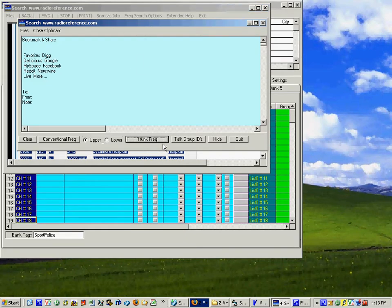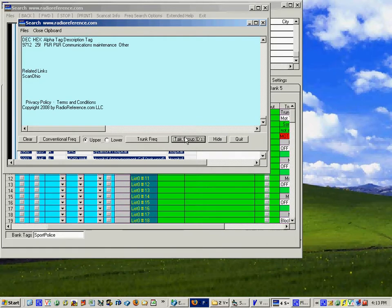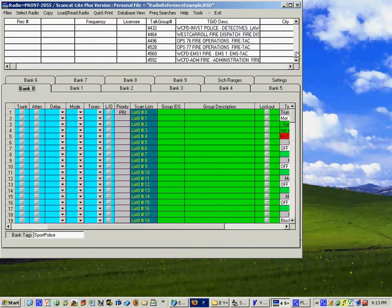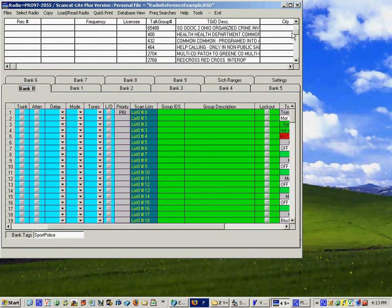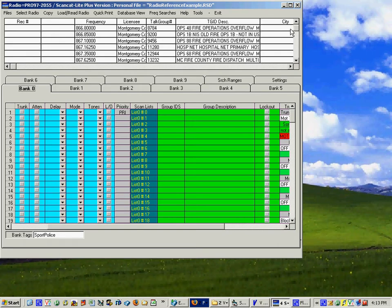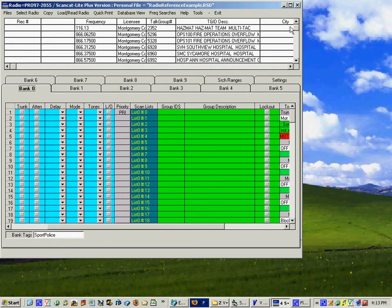Now let's see what happens when we go back over to that database and this time choose the trunk talk groups.